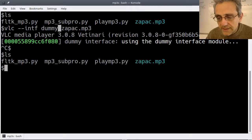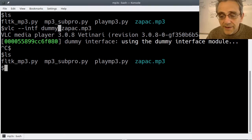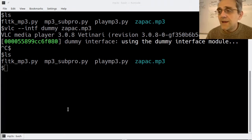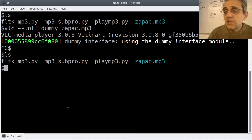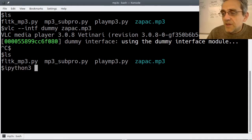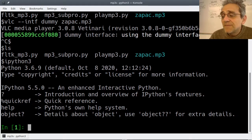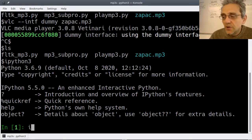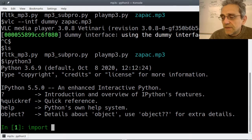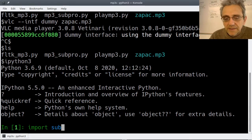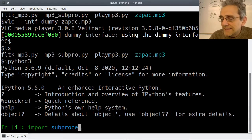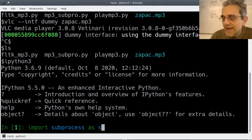Let's go to our code now and start IPython 3. Now let's actually run that same file through the subprocess. Let's import subprocess as sp - because I'm lazy and don't want to type too much.